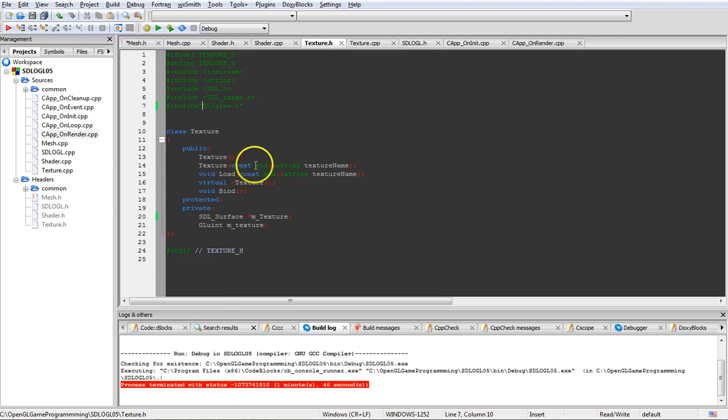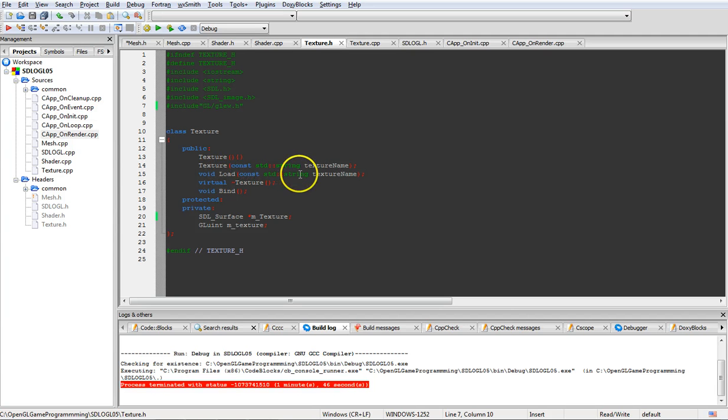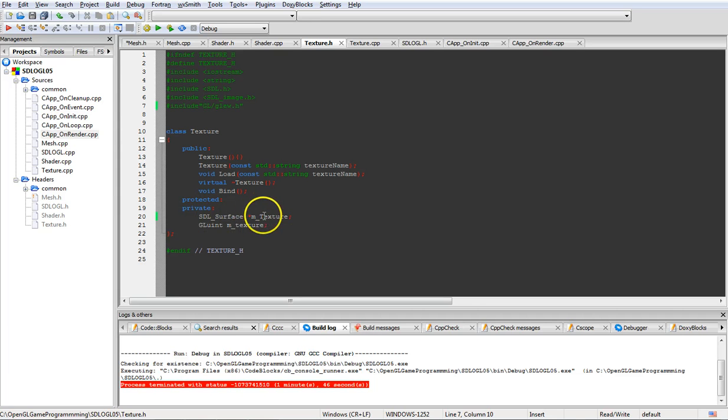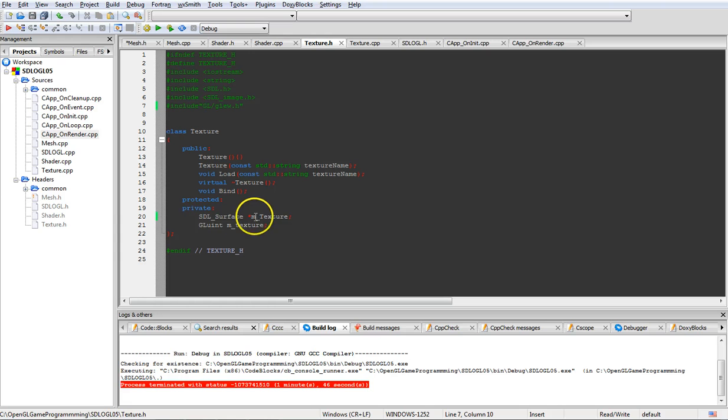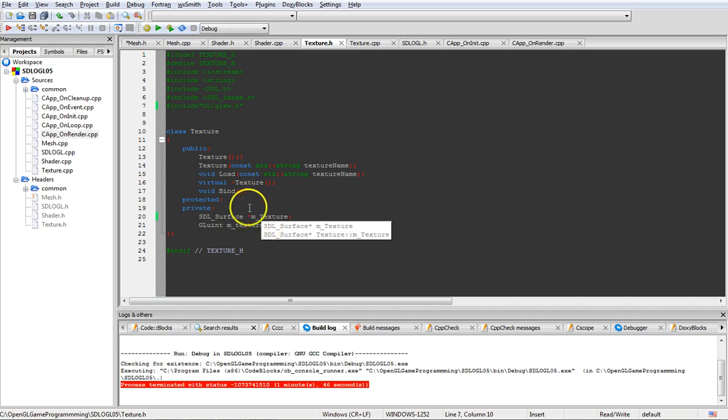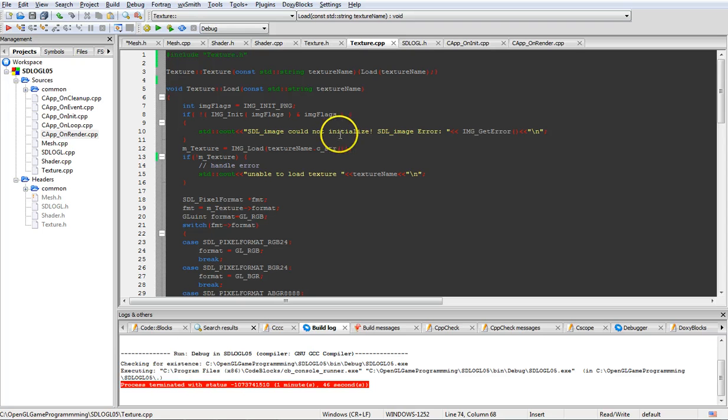This is your basic texture class. We're going to actually load the texture in after we've created it. We have an SDL surface that is where we're going to load the data actually into and then we're going to have a GL unit for M texture which is going to be the name of the texture for the OpenGL. And this is actually where we're grabbing it from SDL.